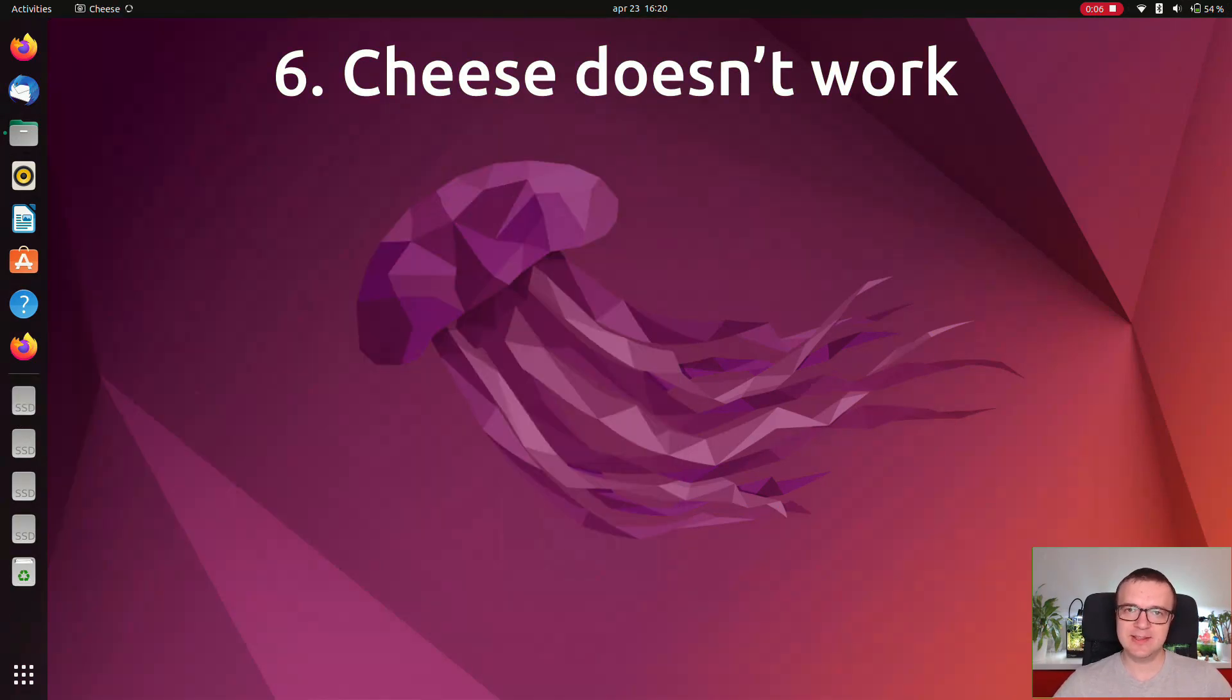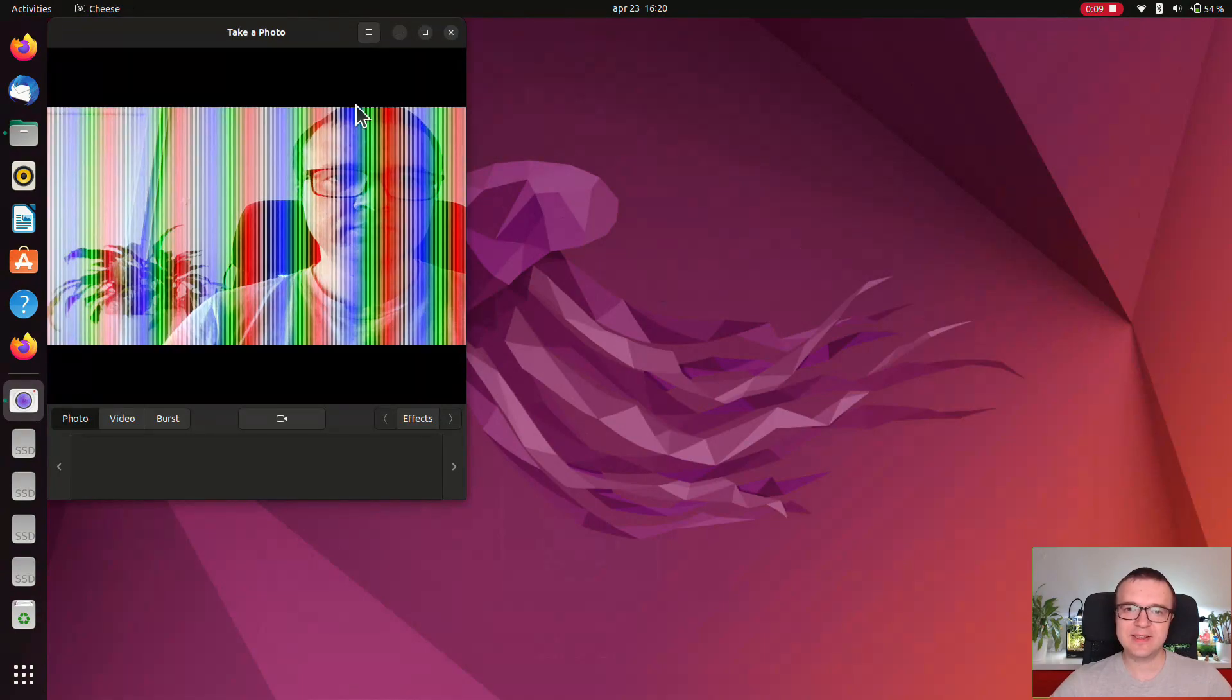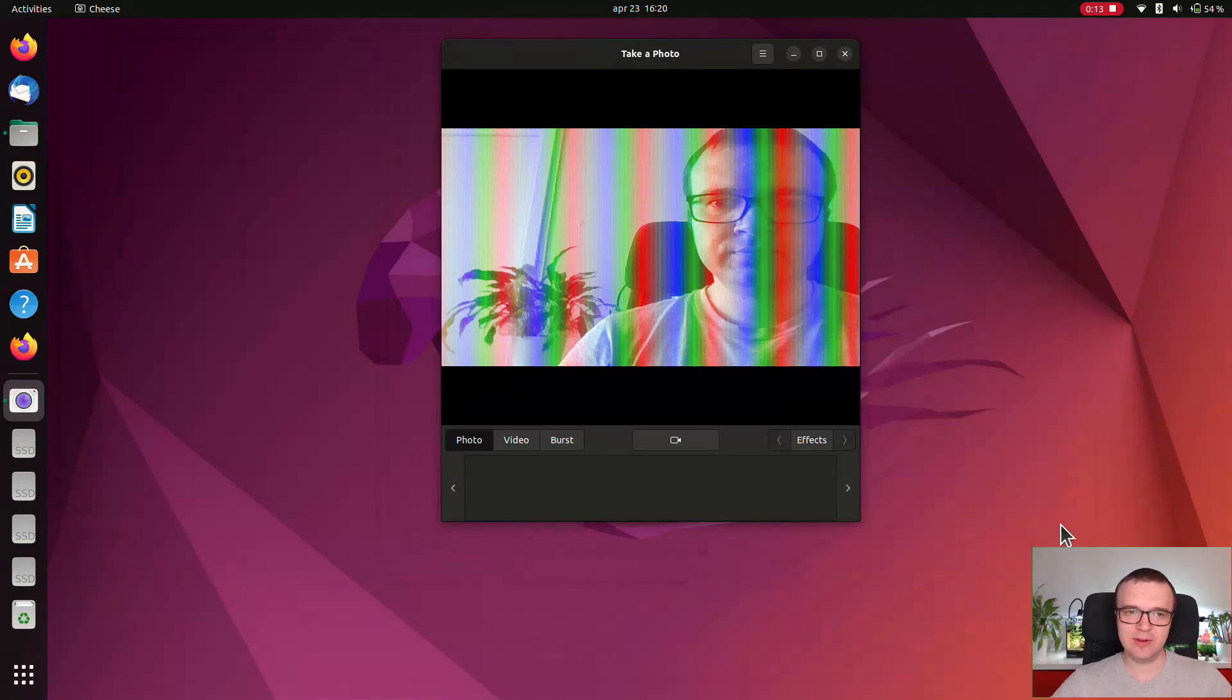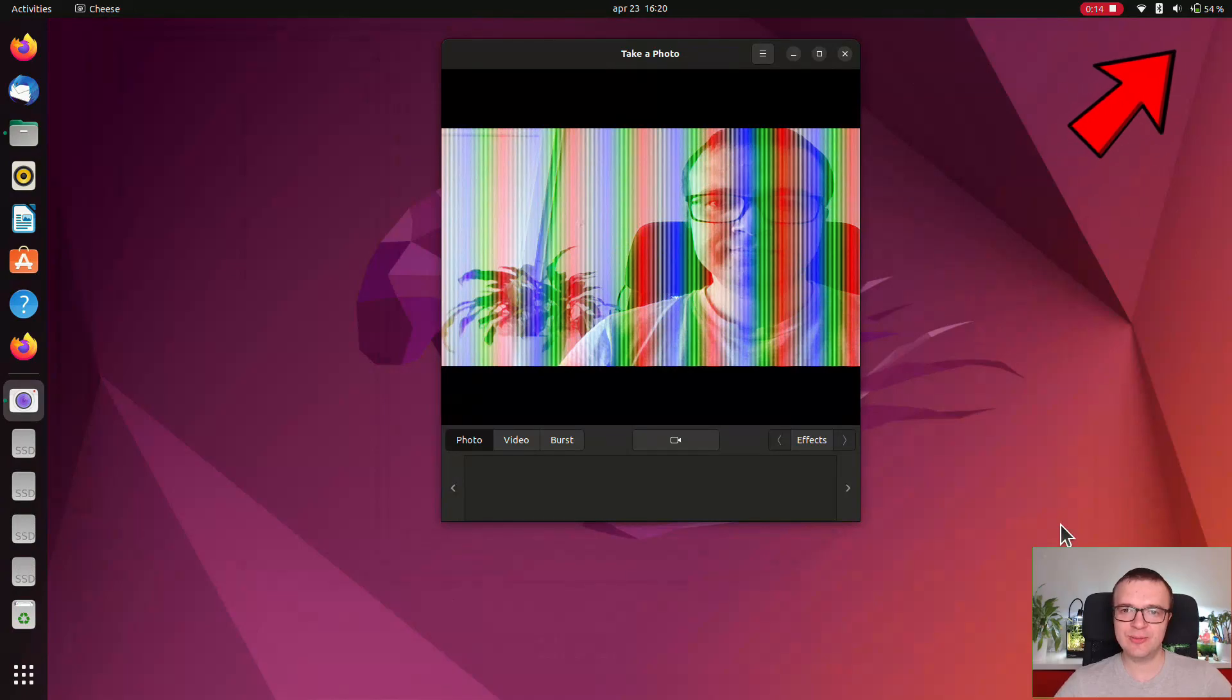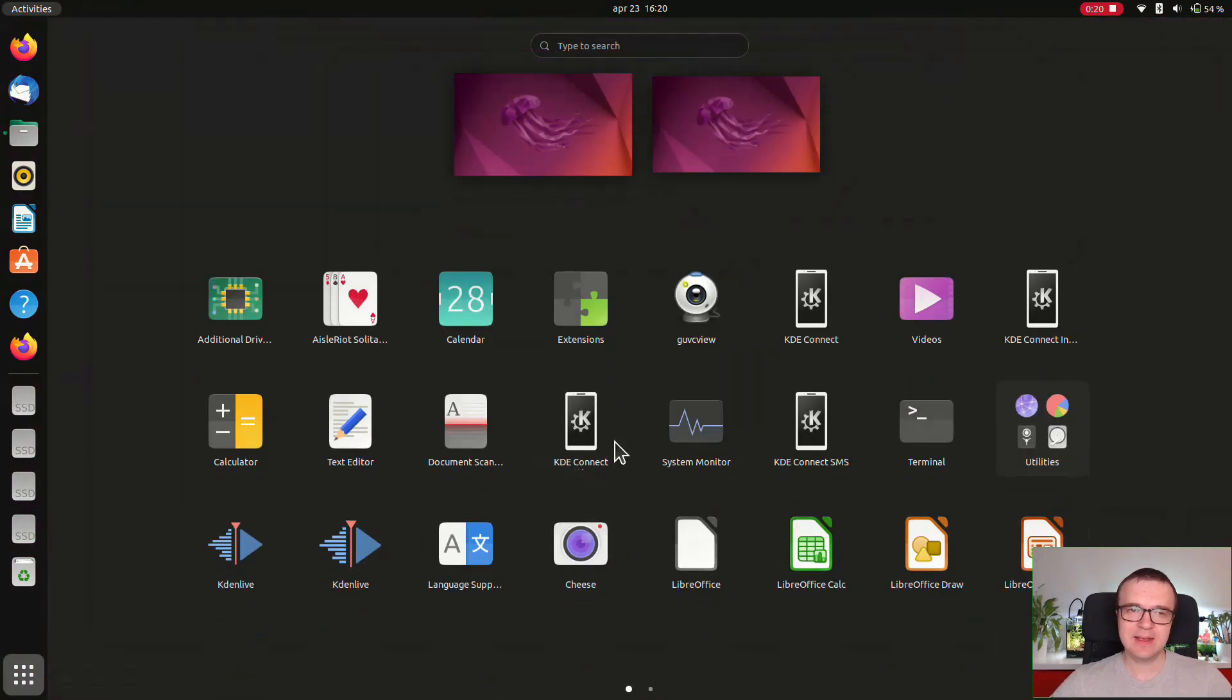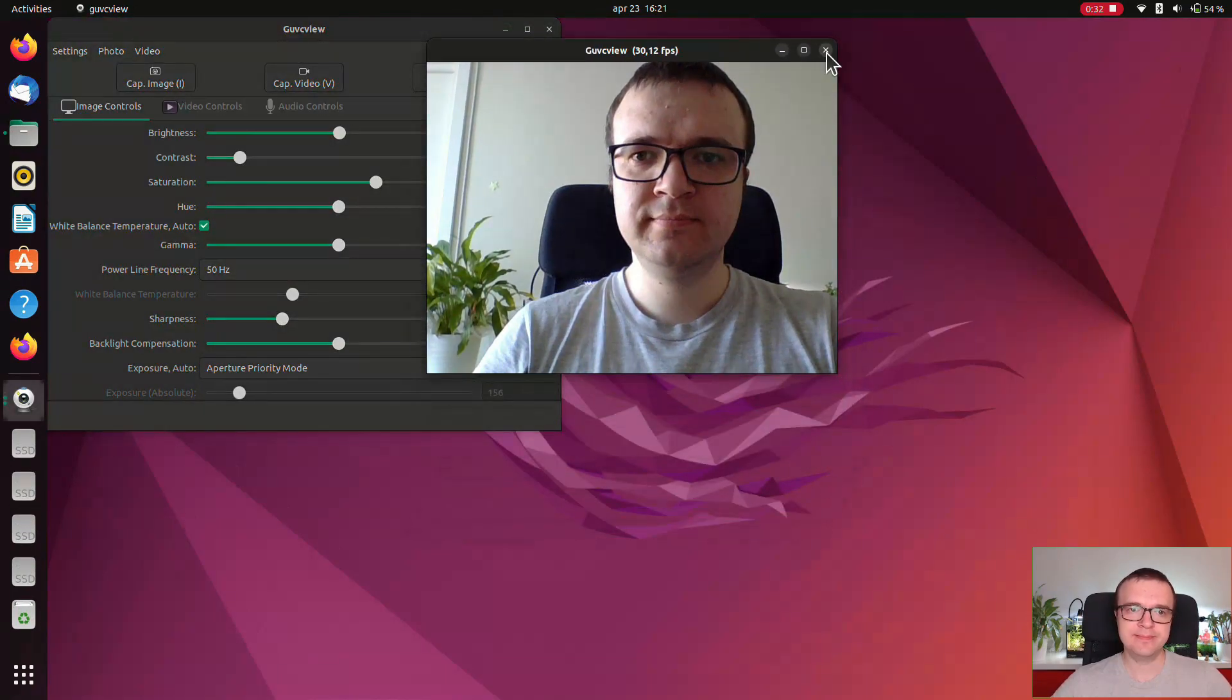Cheese doesn't work. Well, it works, but incorrectly. This is the picture I get on the webcam of my MSI Prestige 15 laptop. Given that it crashed in Ubuntu 21.04 and it doesn't crash in Ubuntu 22.04 but has visual issues, I hope it will work in Ubuntu 23.04 next year. GUVC View as an alternative works fine, however.